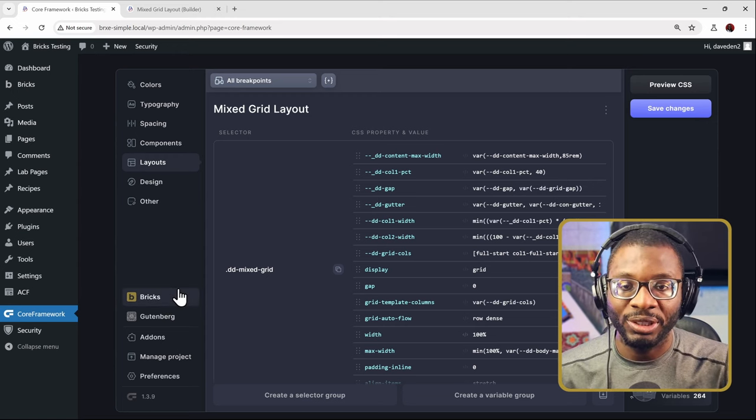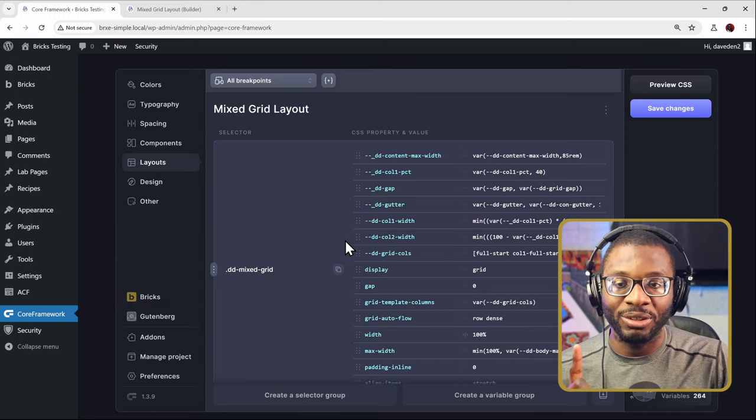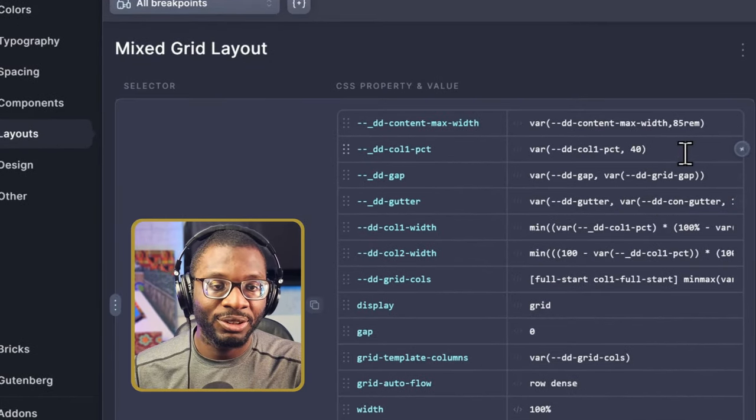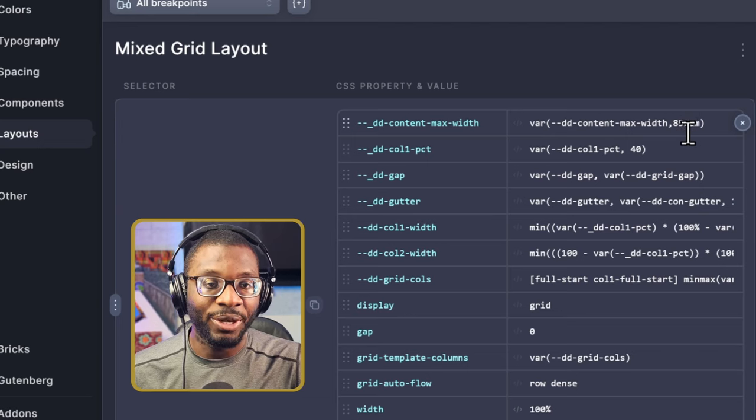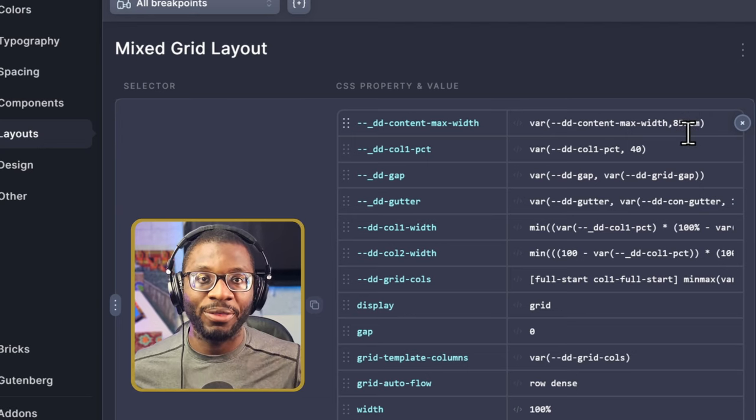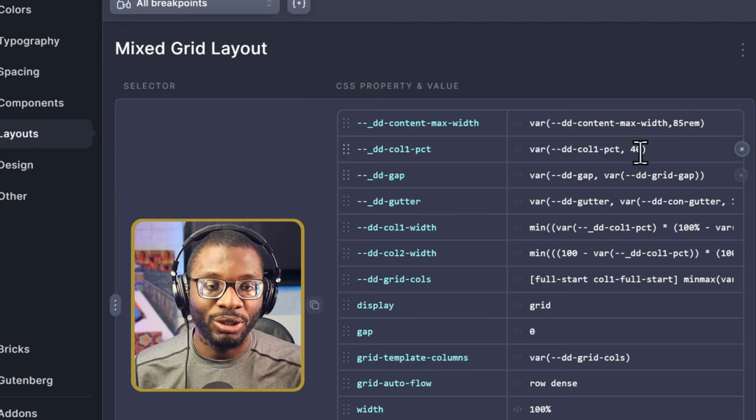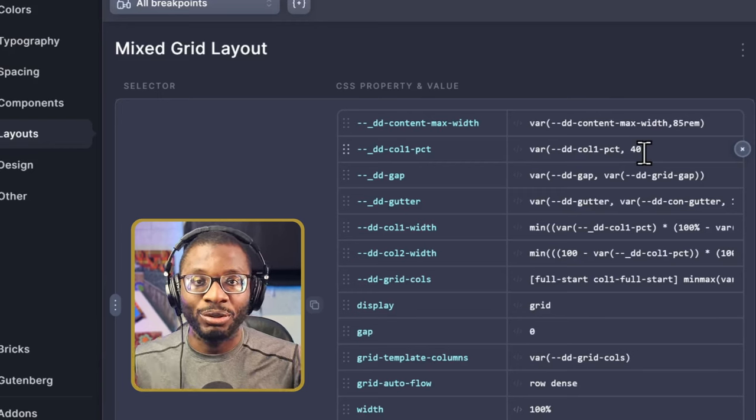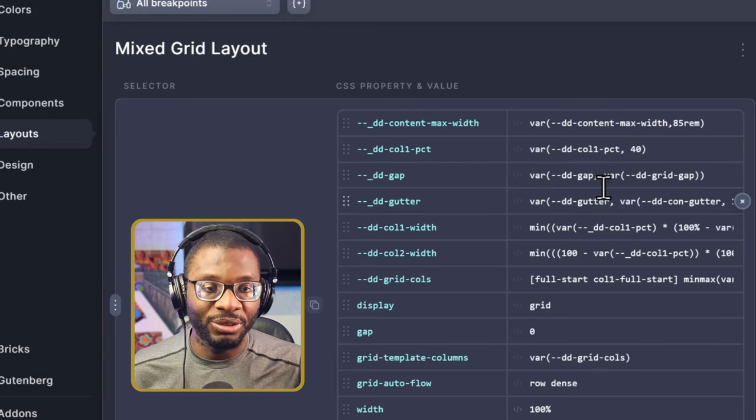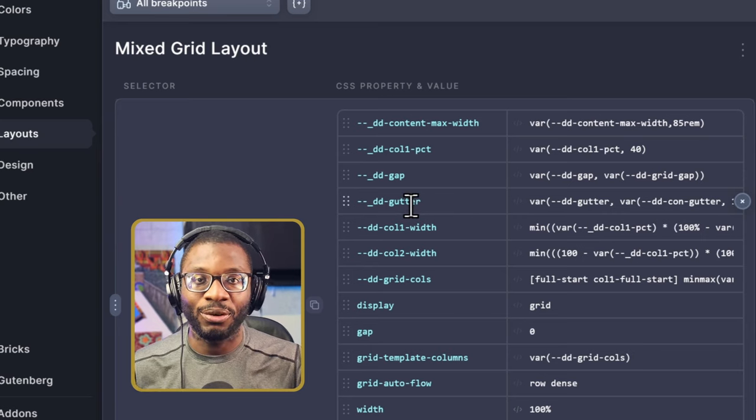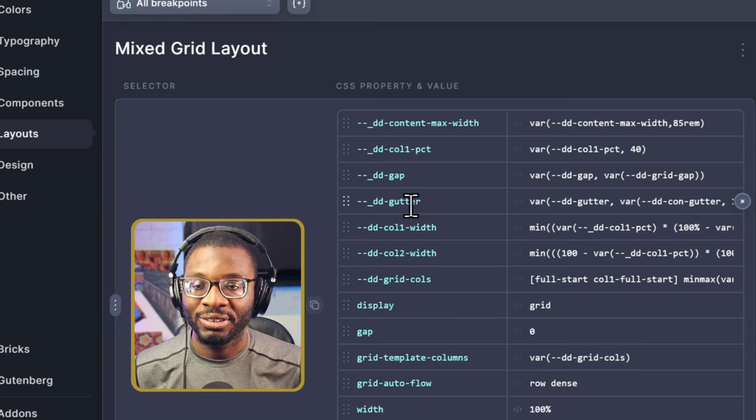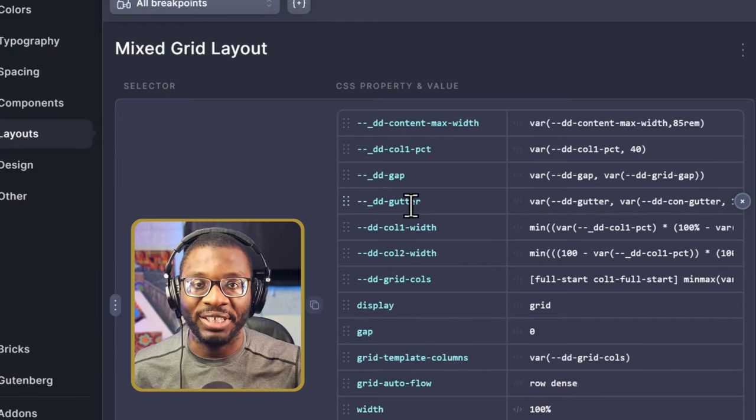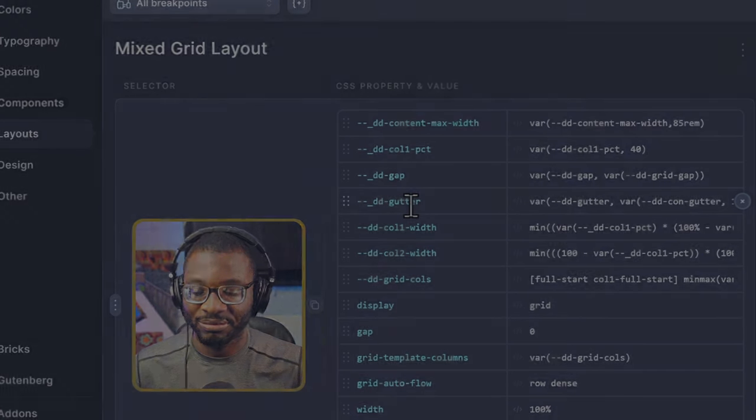The only thing you need to change in the code is the first four items. Change the content width to whatever your max content width for your boxed area is. Then you can change the default value for your first column percentage, the gap, and the gutter. So those are the four things you need to change. Now let's jump right into the edit screen and see how fast and easy we can get this layout done.